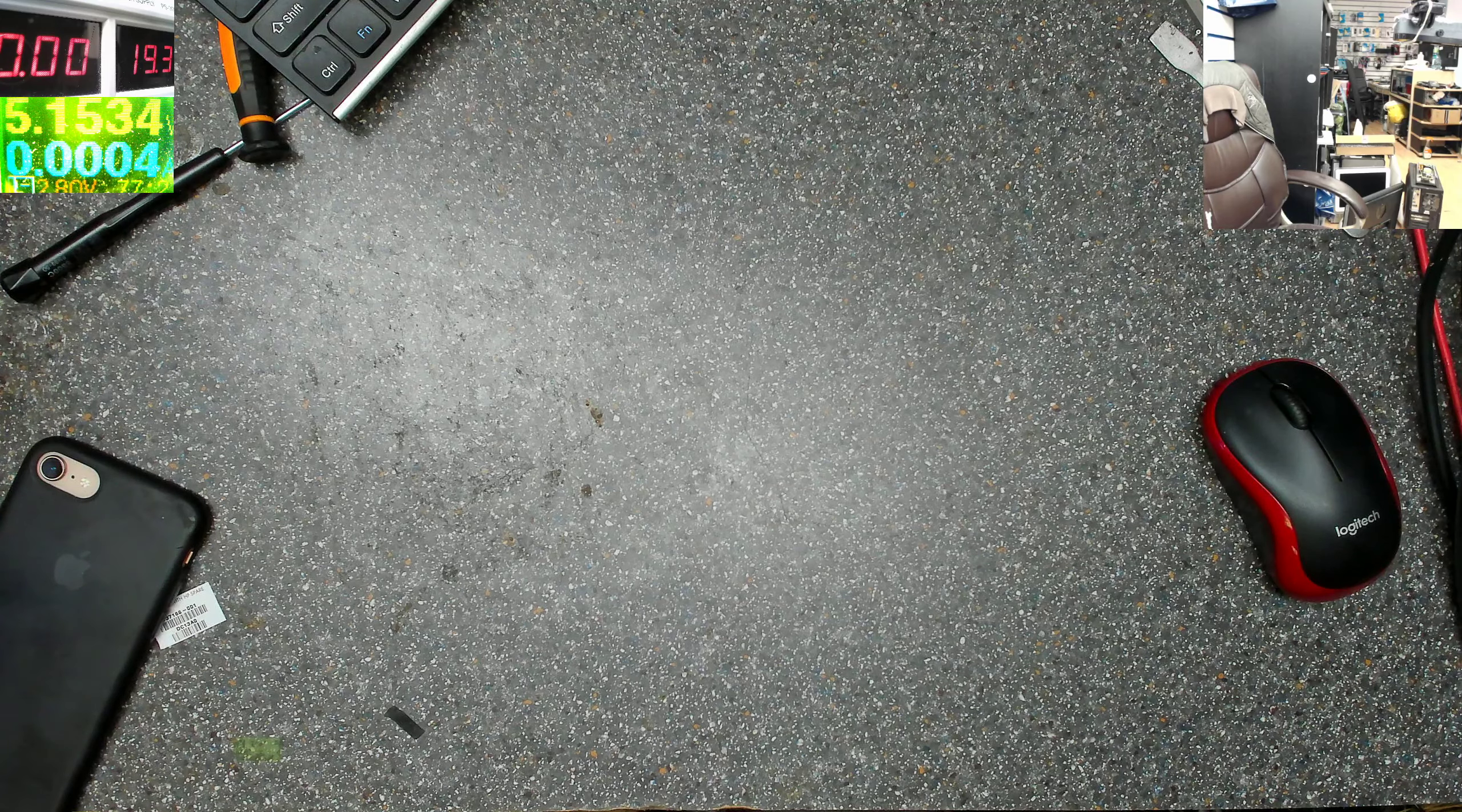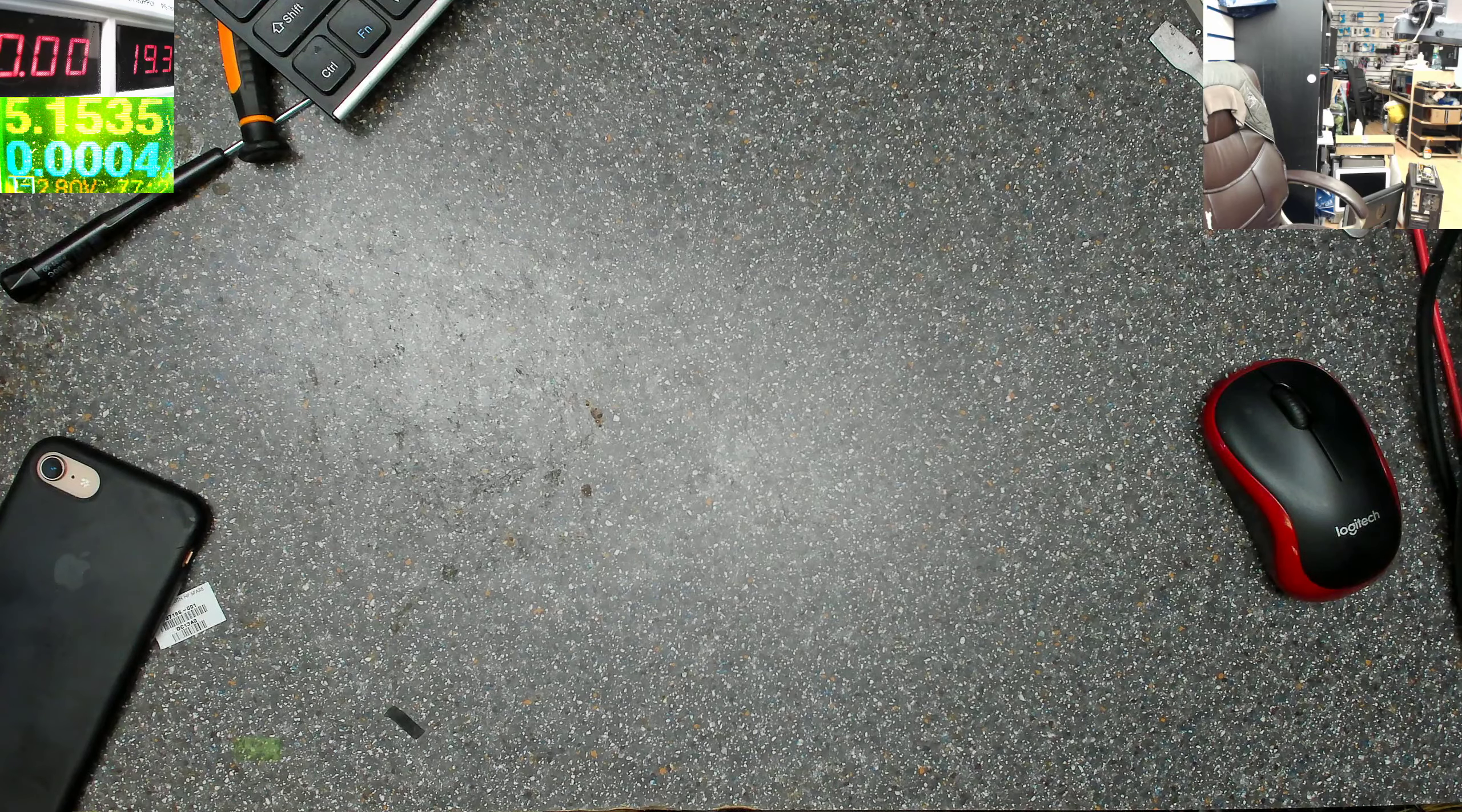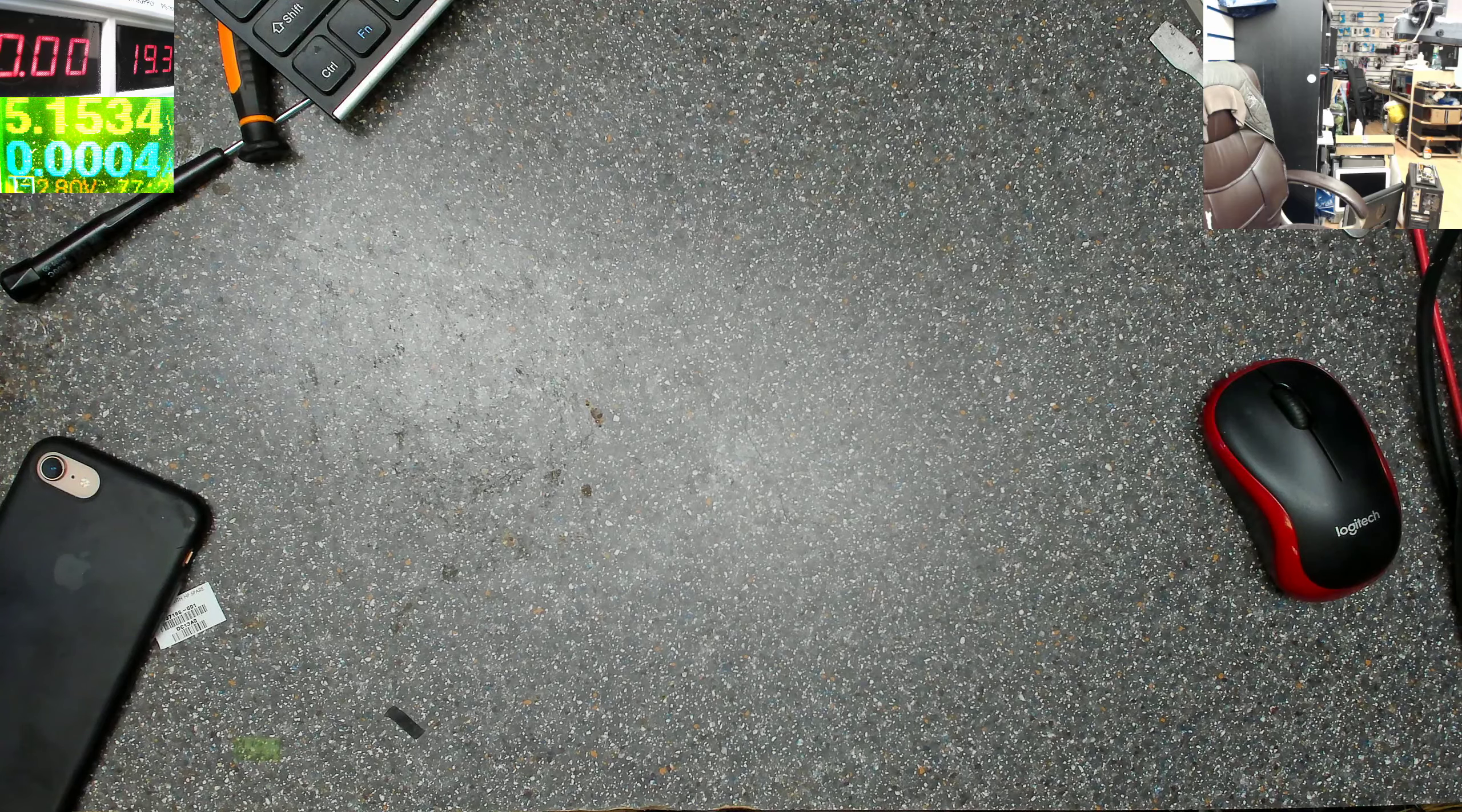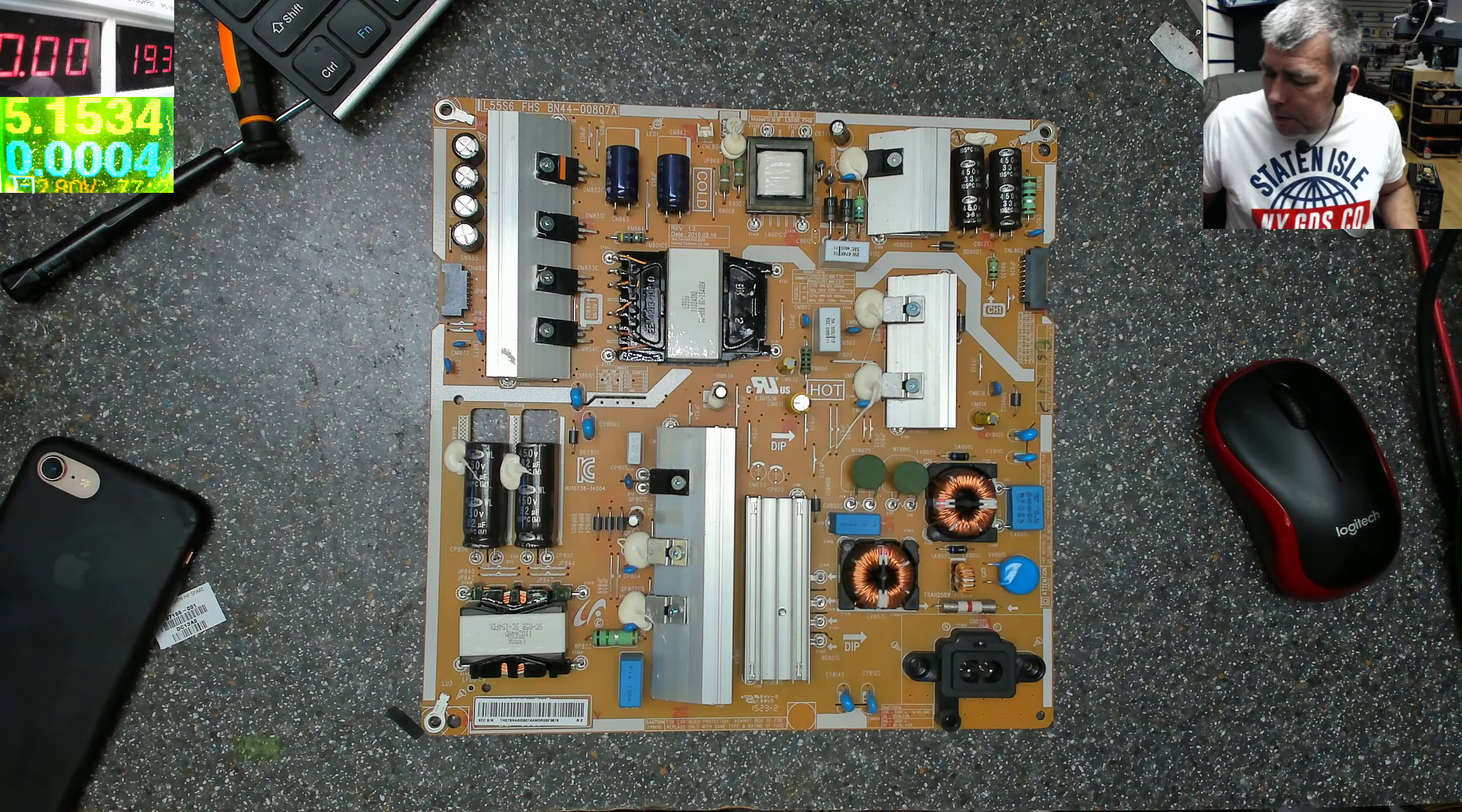It's a nice Samsung TV. Okay, it's a 65 inch TV, it's a big one Samsung. So that's the board.